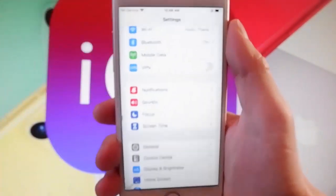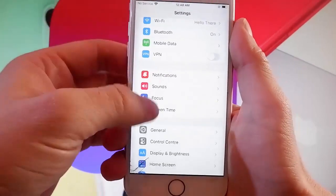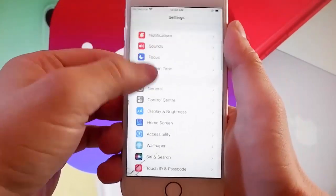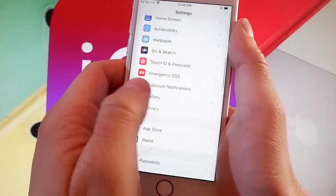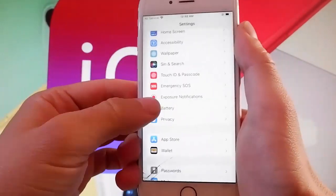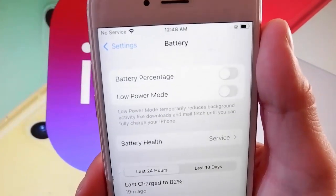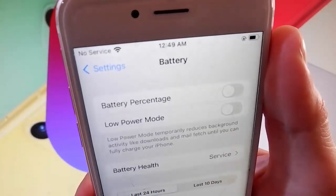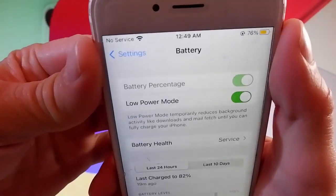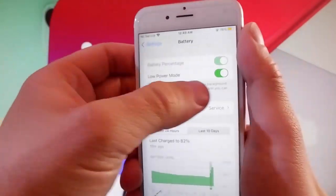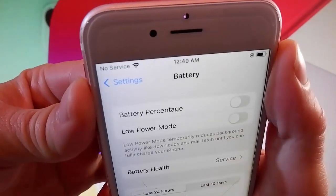Once you're done with that, you need to go back to your main settings and find the battery settings, which are over here at the bottom. Scroll down until you find battery settings, then simply tap on them and make sure that low power mode is turned off. For me it's turned off already. You simply need to tap on the handle over here — if it says low power mode on, you need to tap on it to turn it off. This is the second setting that you need to change.